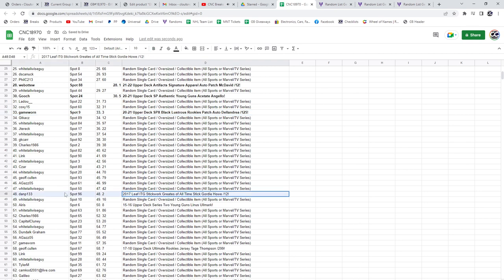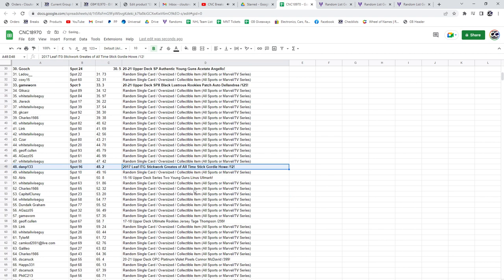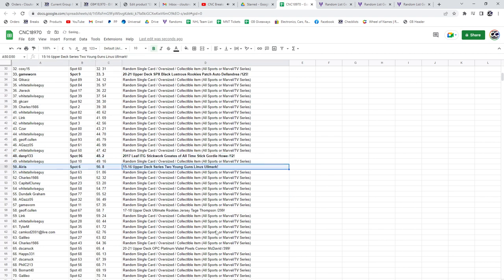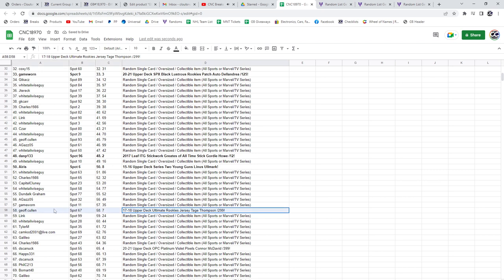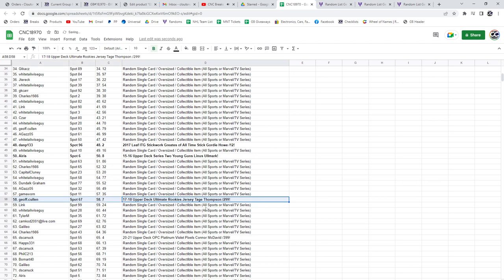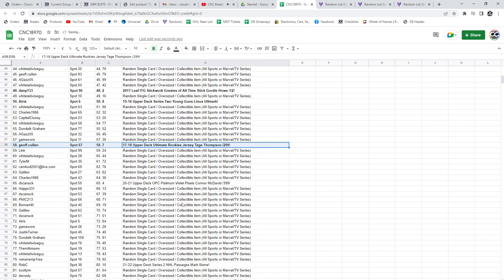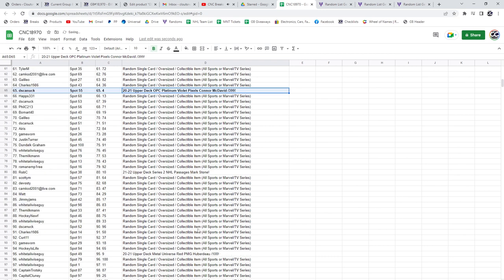The Gordy Howe out of 12 All-Time Greats stick goes to DMP133. The Linus Ullmark goes to Aris. Tage Thompson Ultimate rookie will be going to Jeff Cullen. The McDavid Violet Pixels goes to DS Canuck.